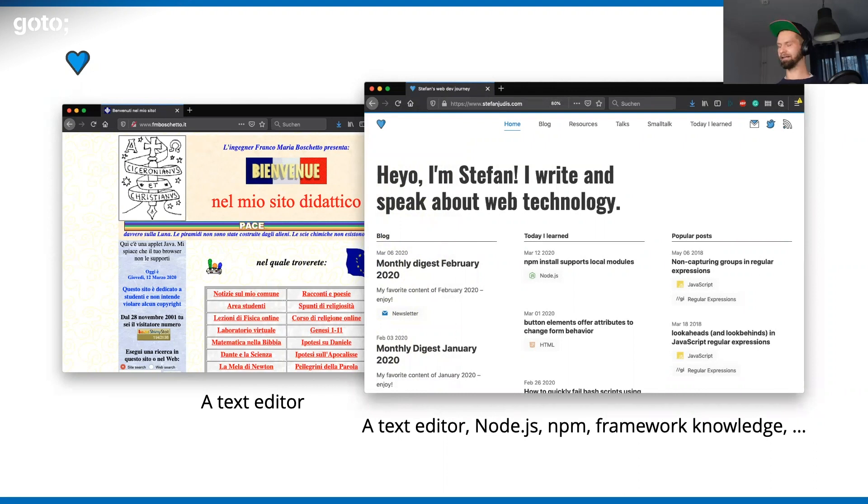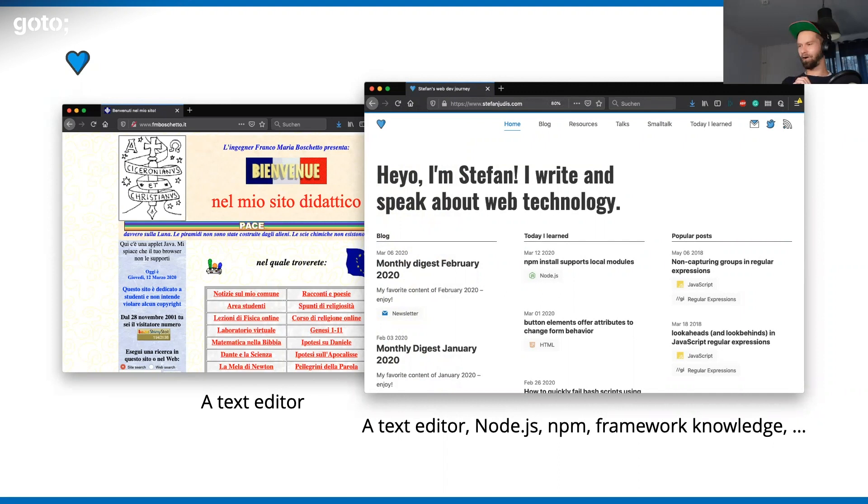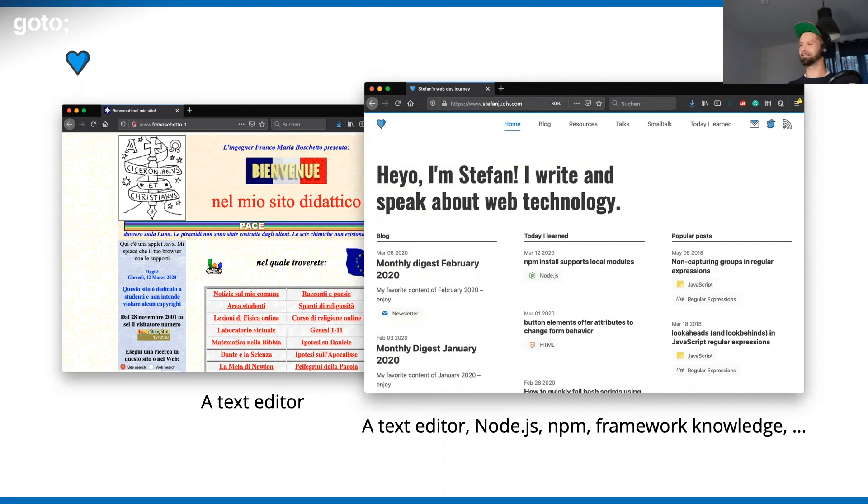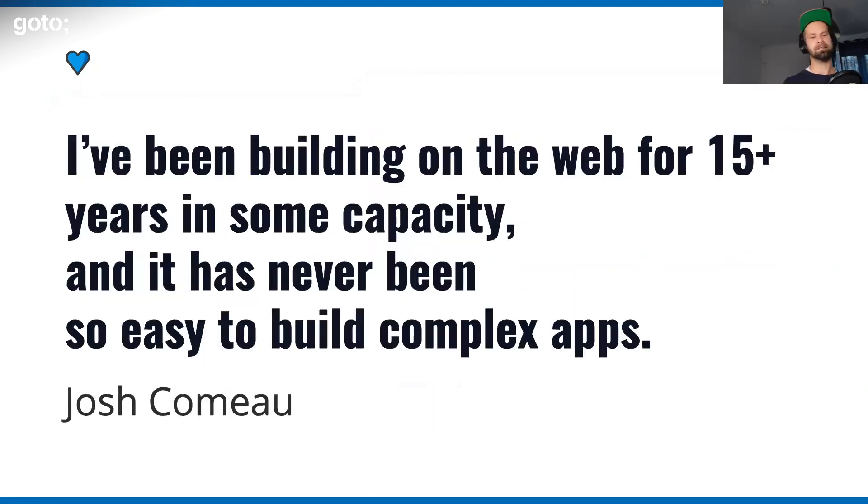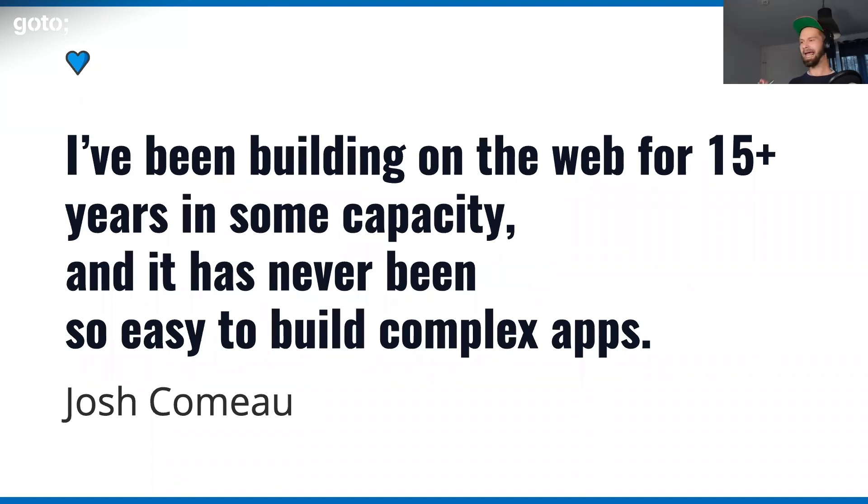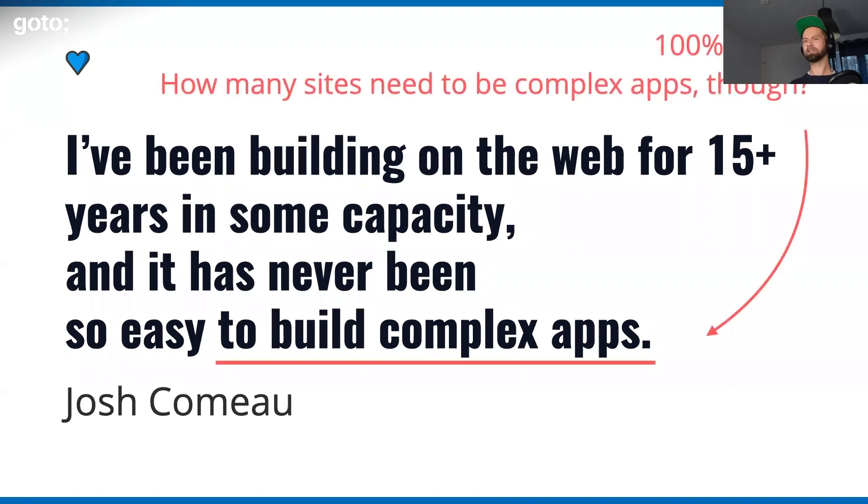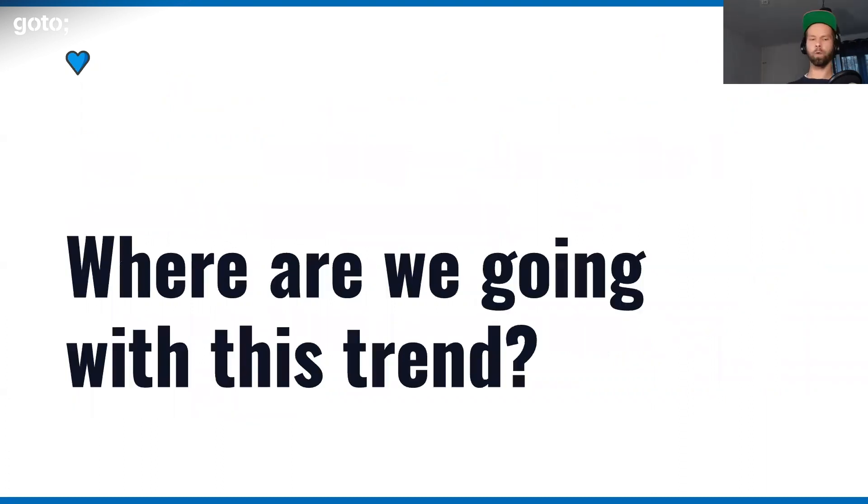Then if I would leave this project alone for two years, I can pray to the gods and hope that when I run npm start, that it still works. If I'm unlucky, I can go into the dependency updating day or week, depending on how complex the project is. Josh Comeau once said that it's never been easier to build complex apps. I 100% agree with this statement. I want to question though, how many sites that we build have to be complex apps? Where are we going with this trend?